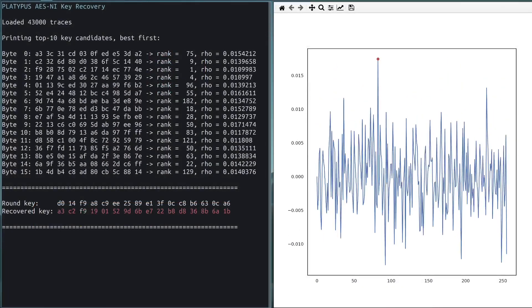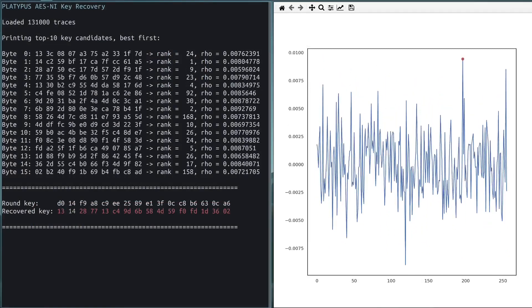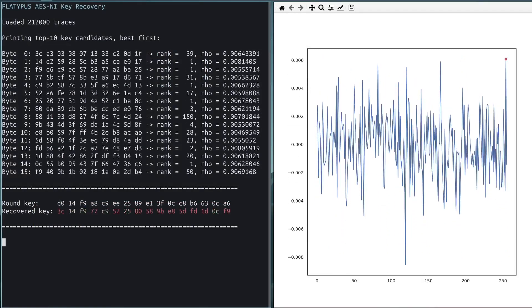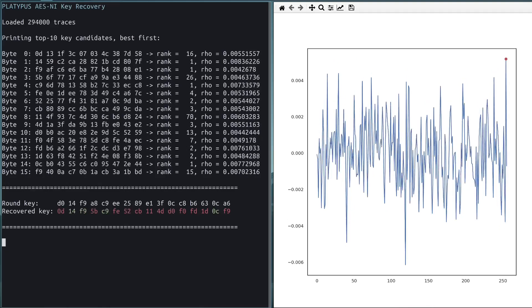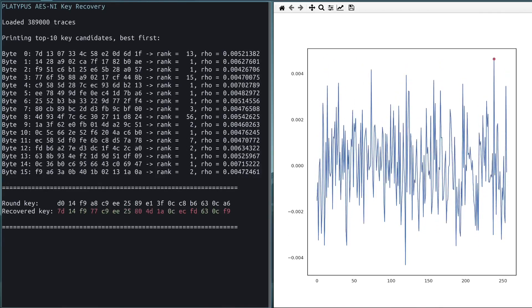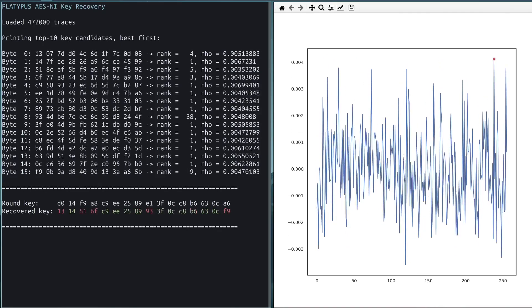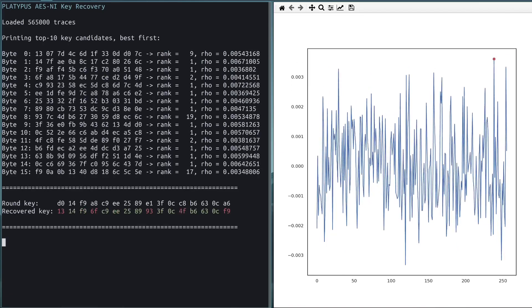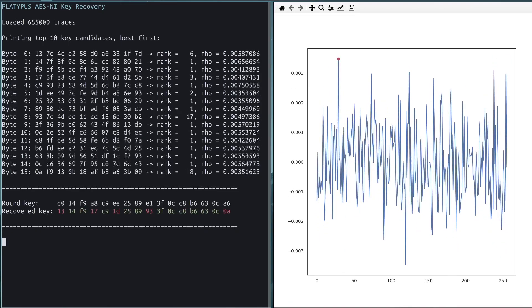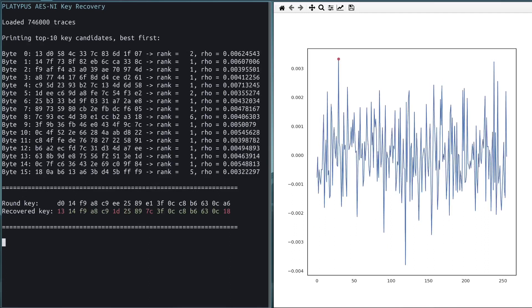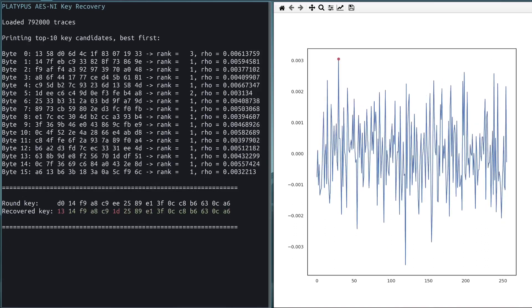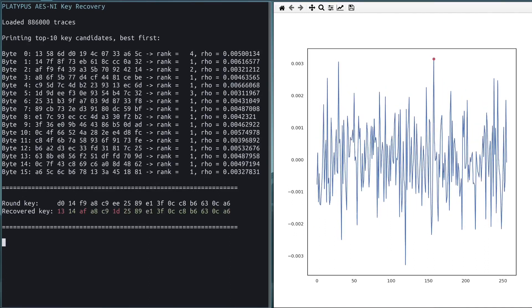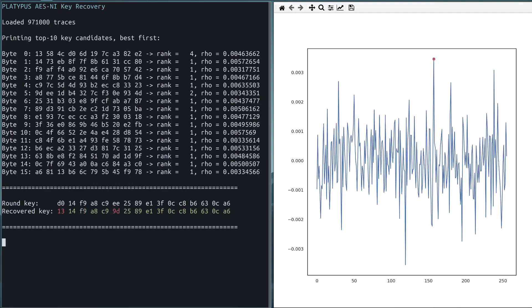In this demo, you can see the recovery phase where we have already recorded 2 million traces. The algorithm now tries out each of the values for each of the parts of the key. On the left side, you see the current most likely value for each part of the key. On the right side, you see the best matching value for part 5 of the key.